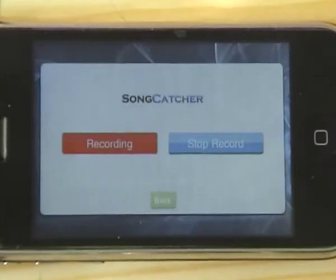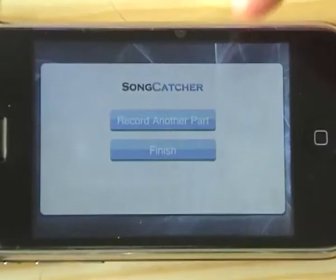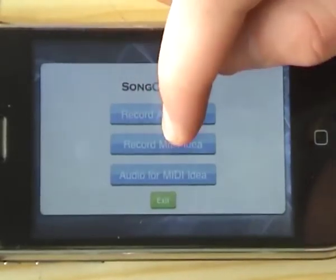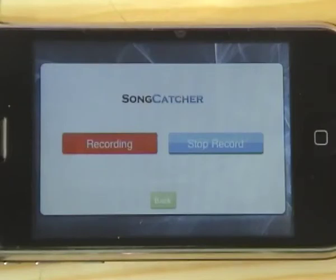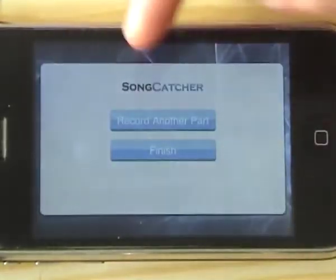I'll demonstrate by singing a test idea — a short melody with lyrics. Once I'm happy with that part, I choose to use it. Then I have an idea for the harmony, so I can just bang it straight on top, layering a second vocal part over the first.